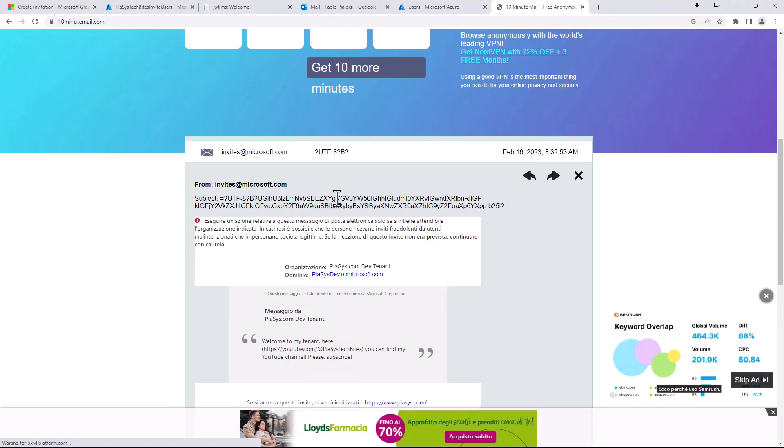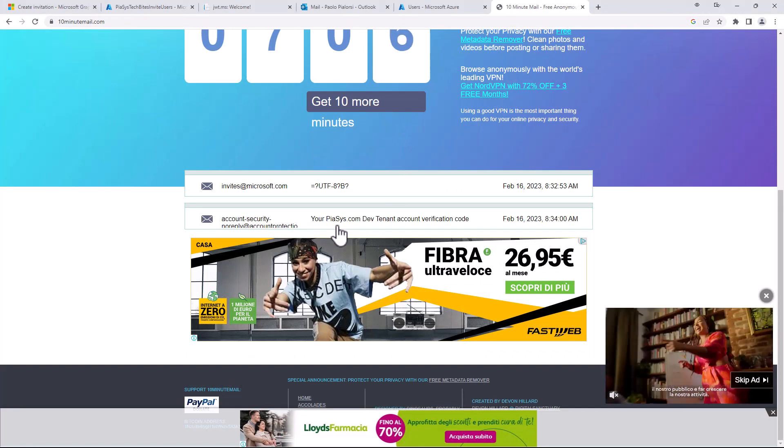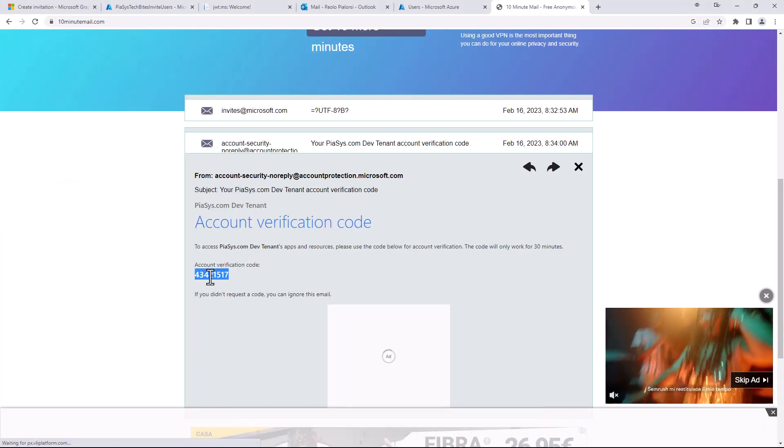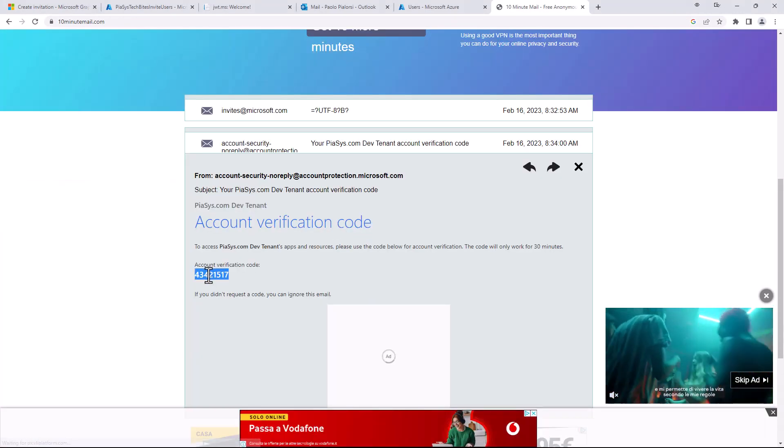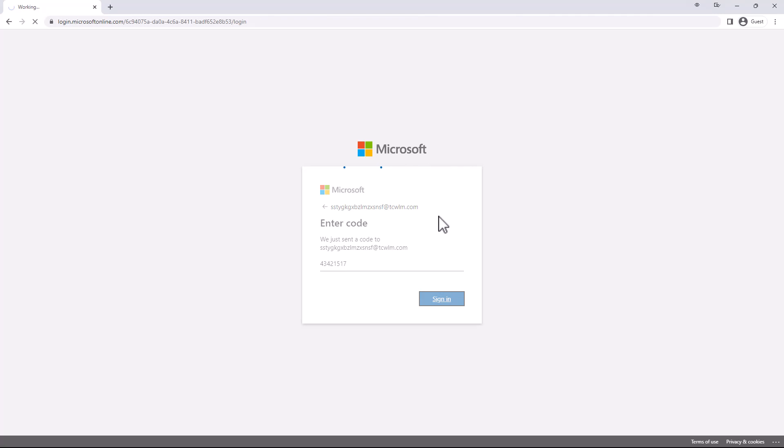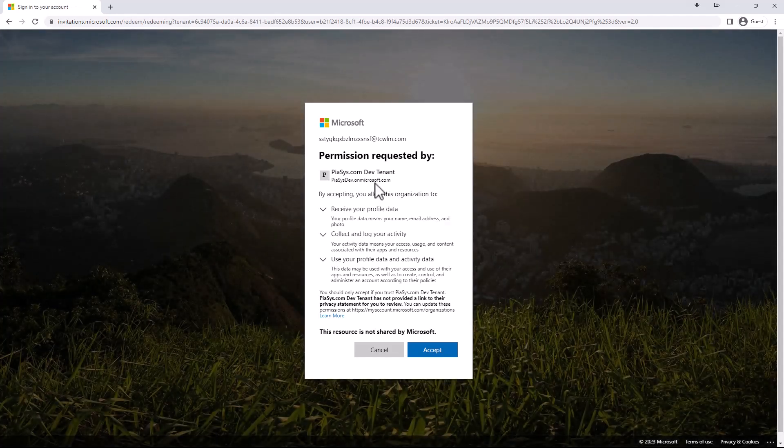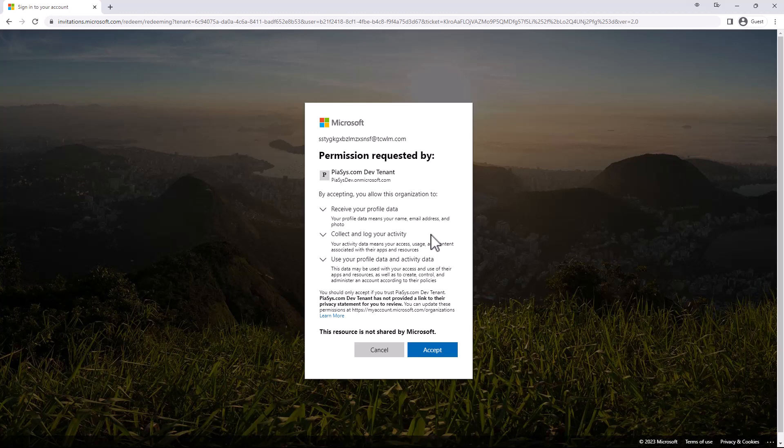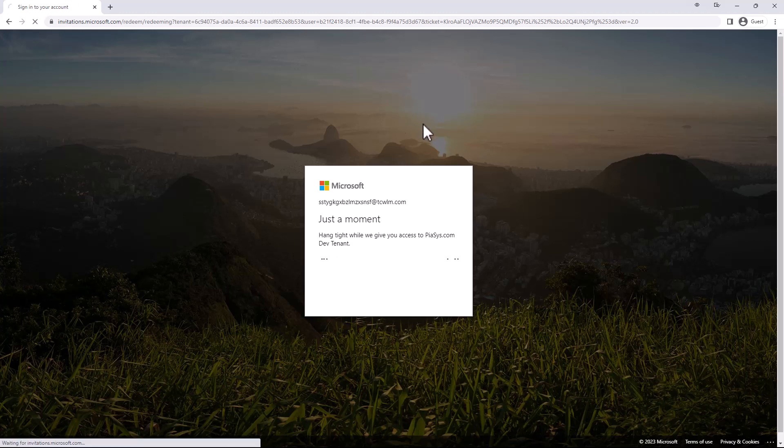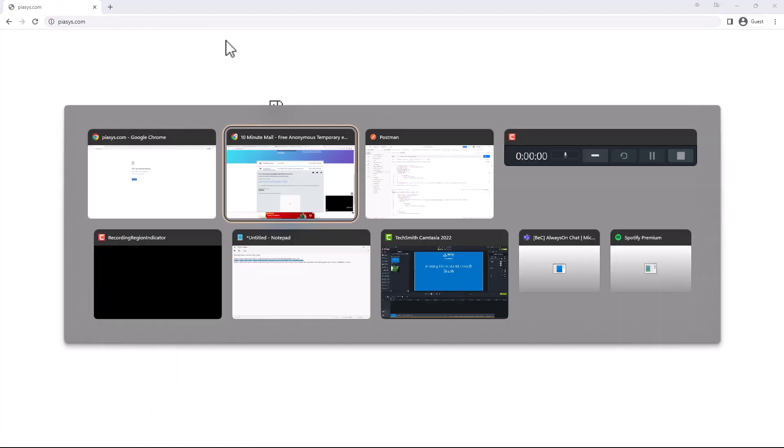Here it is, so I can click on it, get my temporary code, and go back here and sign in. Whenever the guest user signs in, they'll always have to go through this authentication process with a custom code which will be a one-time password. Now I'm logged in. I have to accept to access the target tenant and to become a user of the target tenant. Once I accept the invitation I will be redirected to the redirect URL.